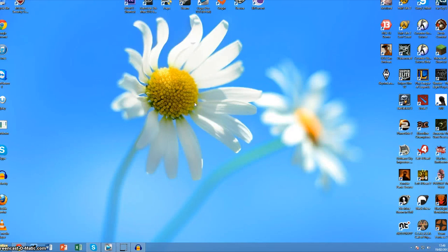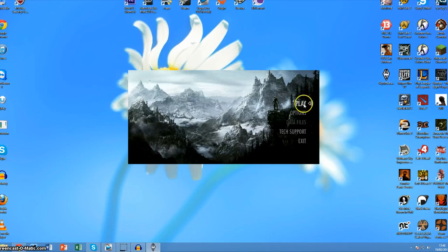Okay, what's up guys. Here is a quick tutorial on how to fix the Skyrim launcher bug that I'm sure a lot of people are having, where when you open Skyrim and click play it just flashes and does nothing. This happened to me a lot and I just realised how to fix it.